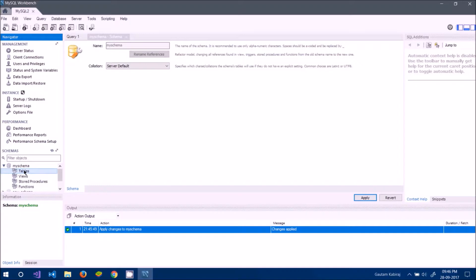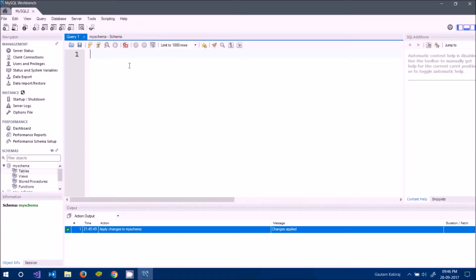There is nothing inside the tables of my_schema because we haven't created any tables yet. We need to create them now.